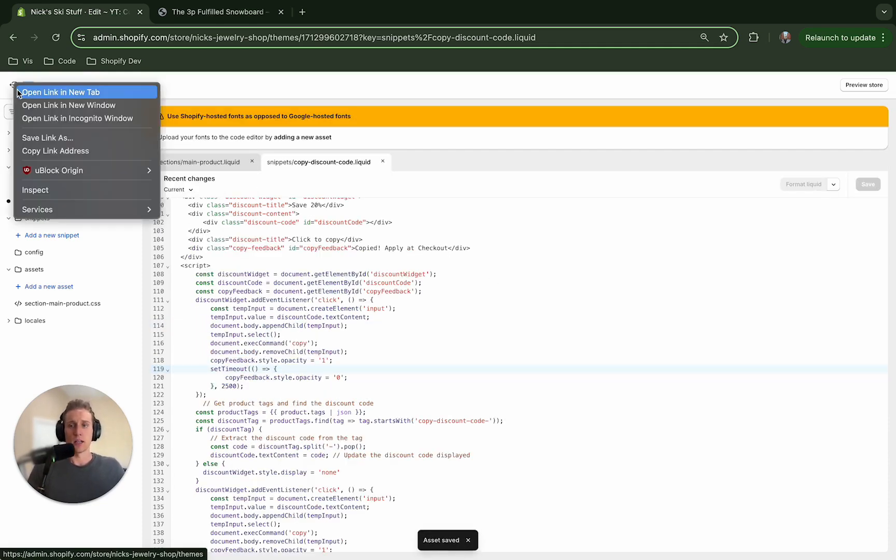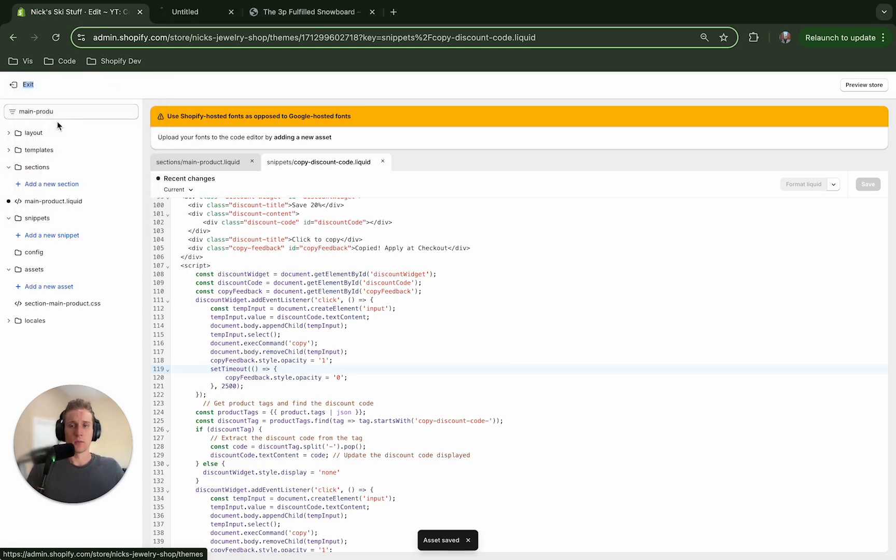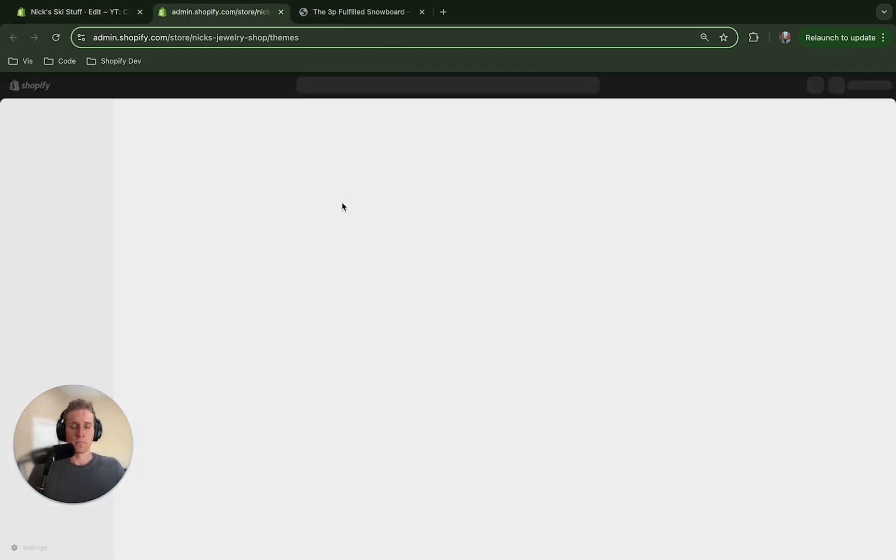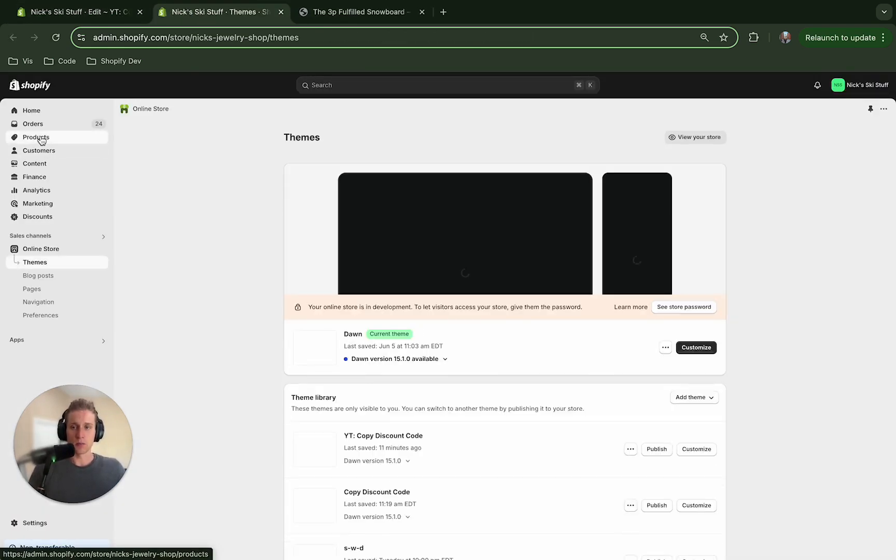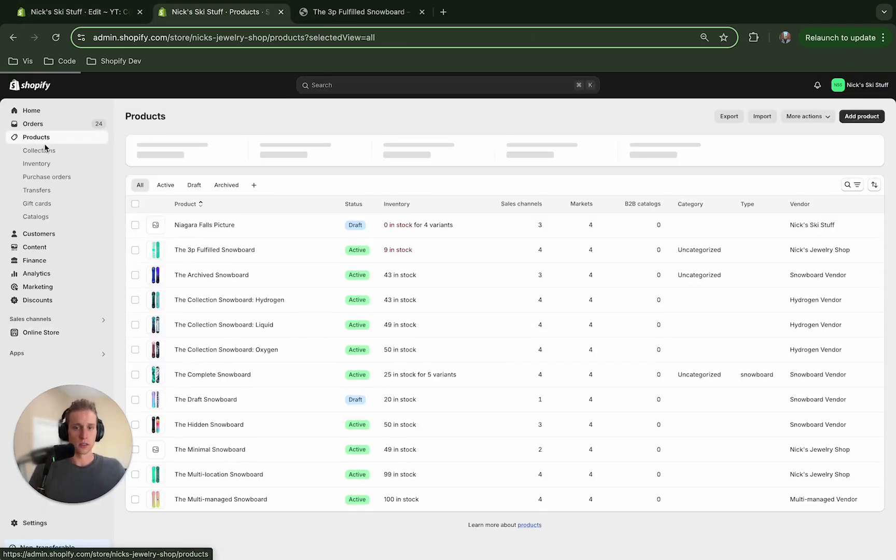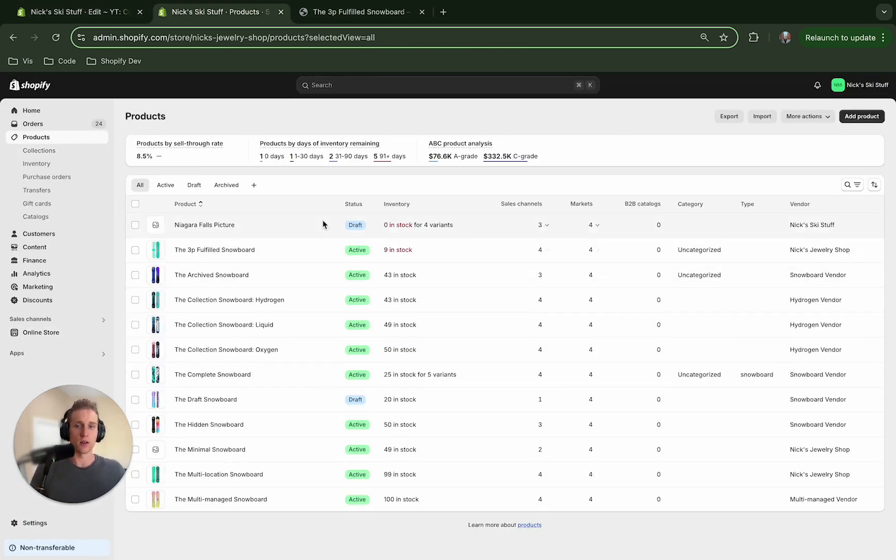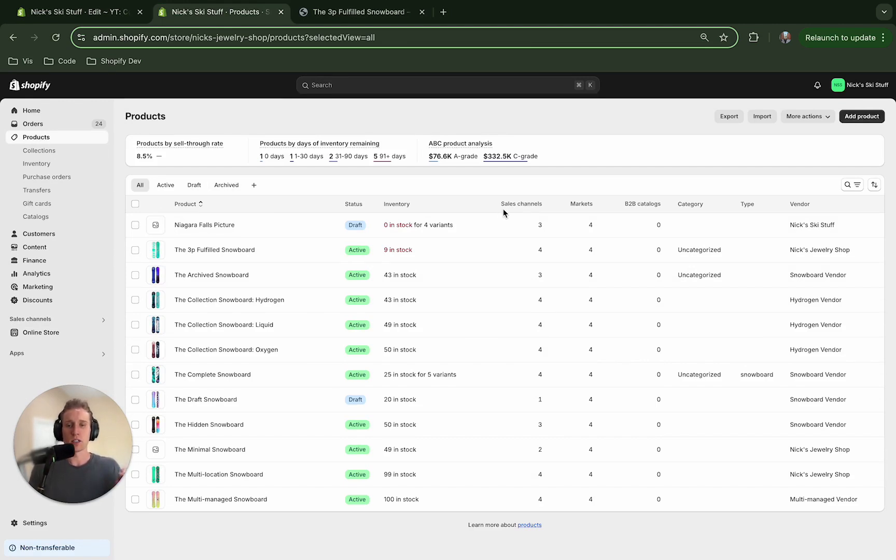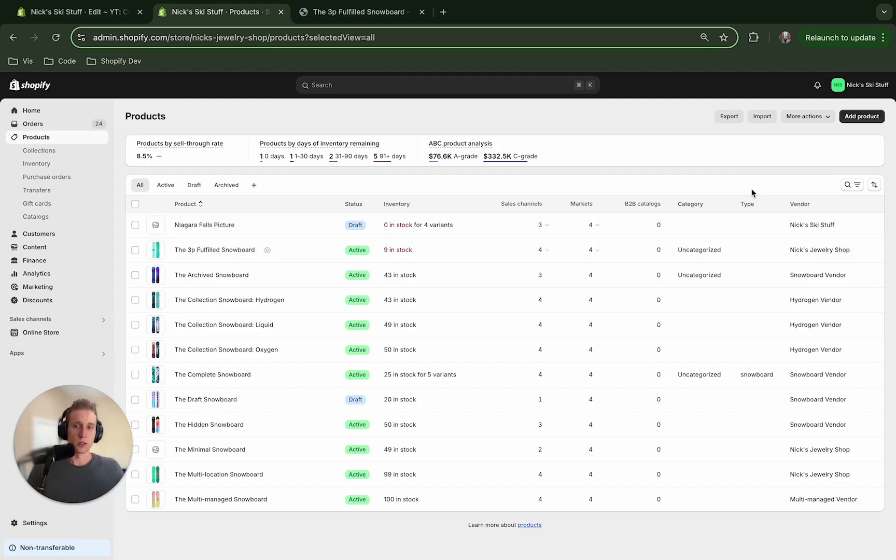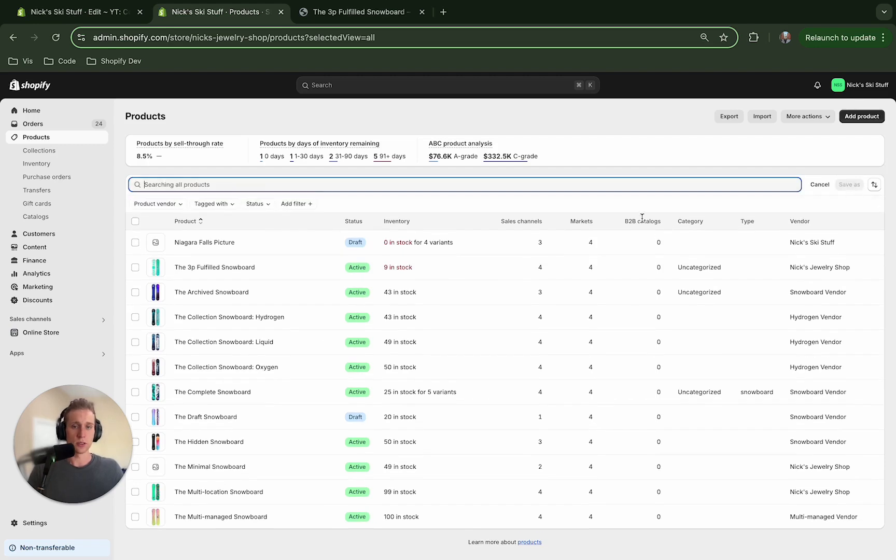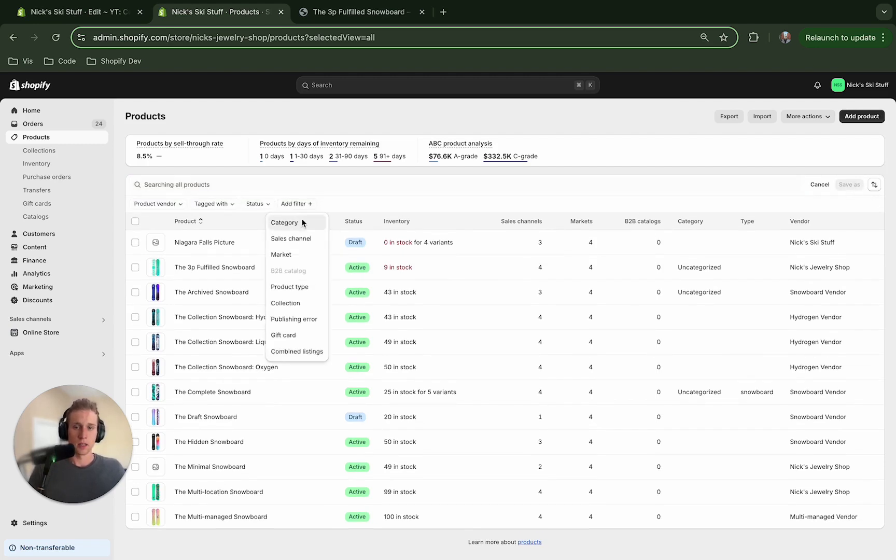All right so now I'm going to go back to my admin and I'm going to come to products. Now this is definitely the way I recommend doing this because you're probably going to want to add this to all the products in your collection right.